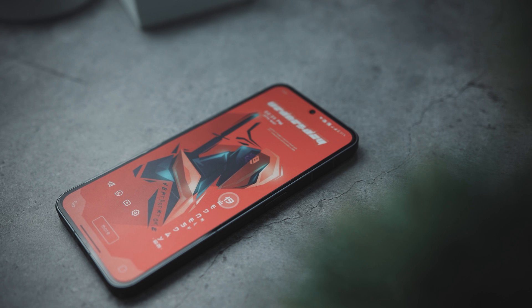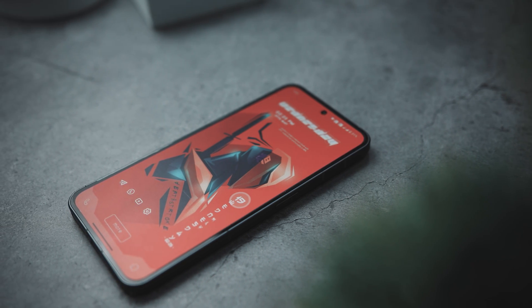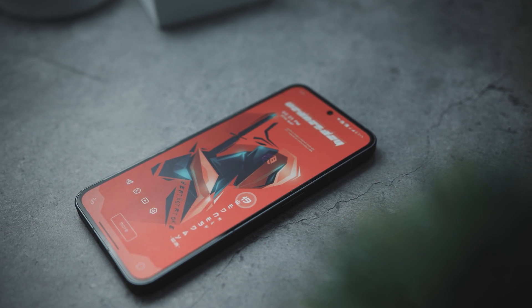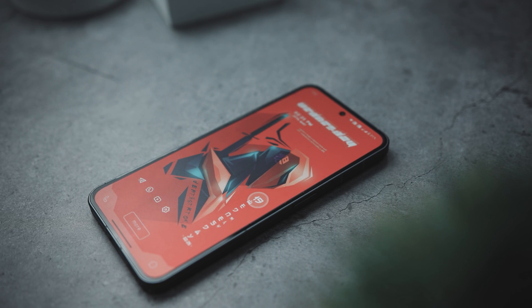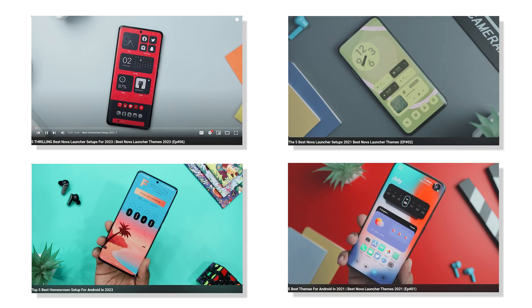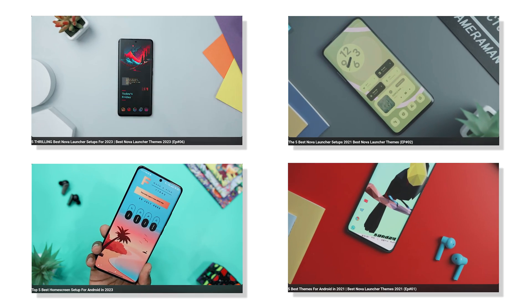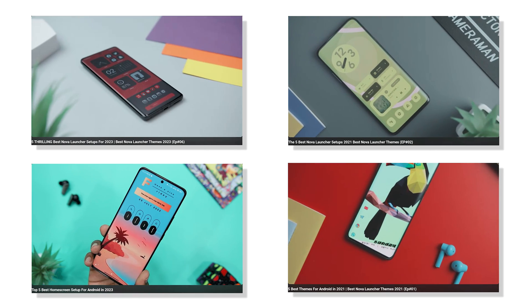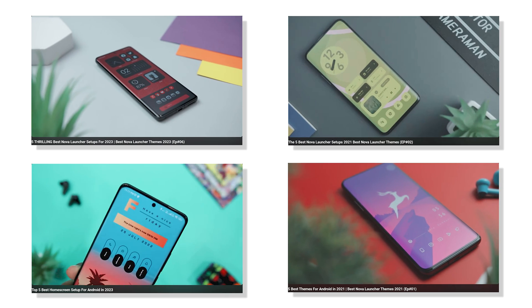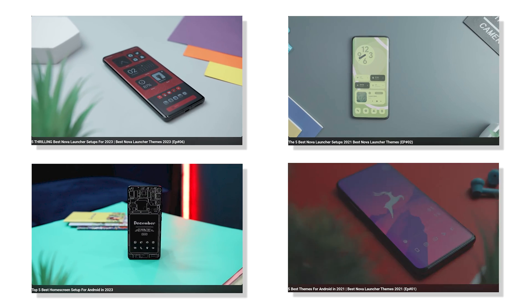Customizing your Android is kind of like personalizing your space — it's all about what you like and need. When you're just getting started, it's super important to find the right inspiration. Think of it as taking your first steps into the world of making your Android truly yours. That's where my Android setup videos come in, and you can take inspiration from those setups created by talented Android customizers.